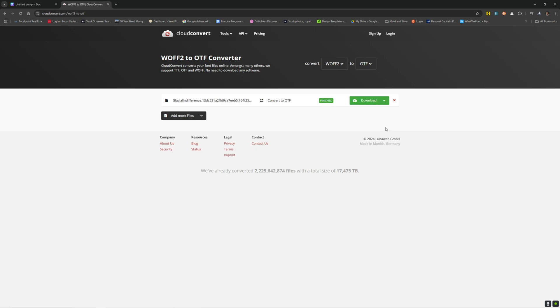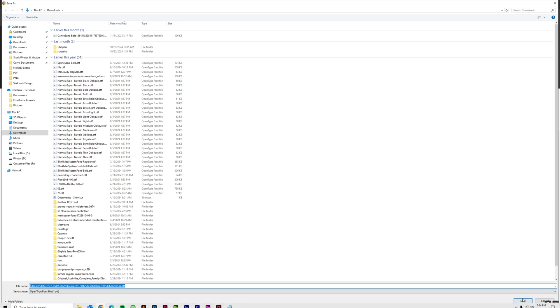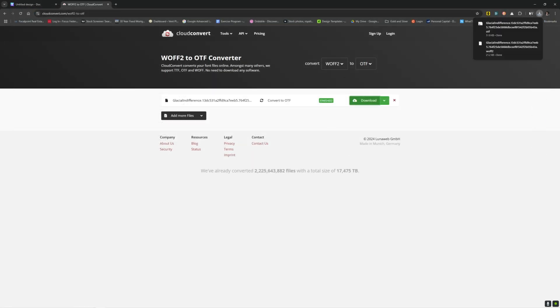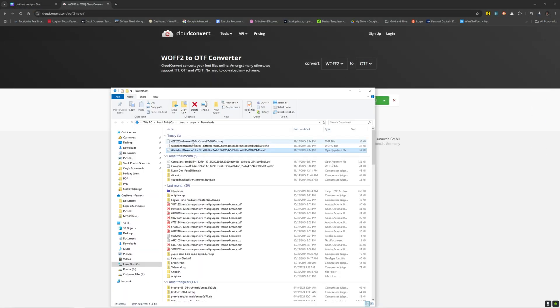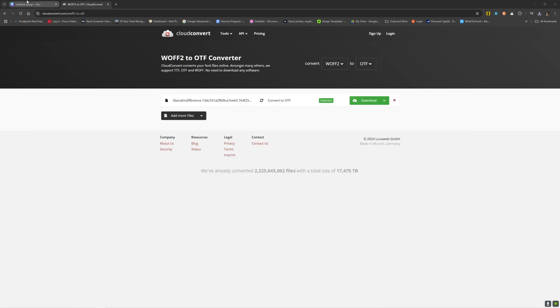And then just convert that. Download that. I'll usually put it in the same spot. And then once that's there, you can double click on it to install. Just like that. And that will install that font for you.